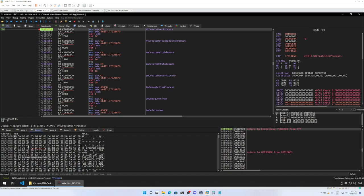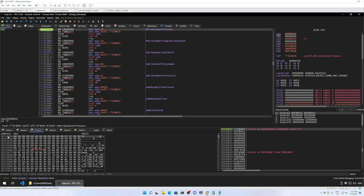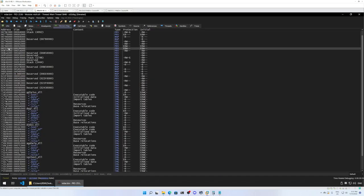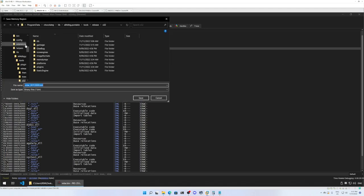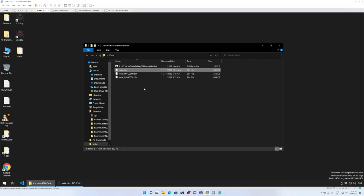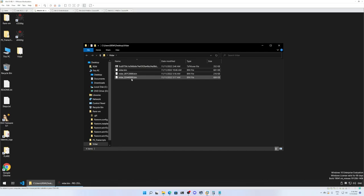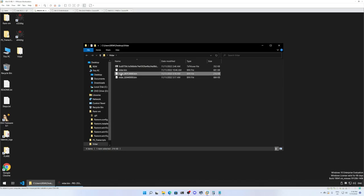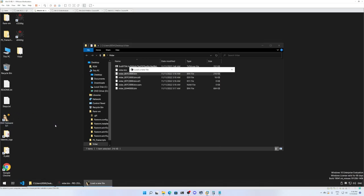We see that NtCreateUserProcess is hit, and this is actually the PE file which will work. So let's save that by following the memory map, right-click, dump memory to file. We'll go to the desktop folder WIDAR and save it there. Now we have these two executables — the first one is 684 KB and the second one is 216 kilobytes. Now I'll drag and drop the second executable on IDA freeware.